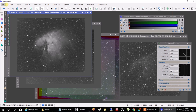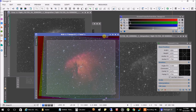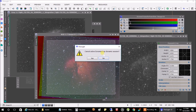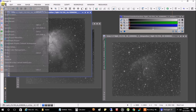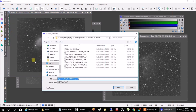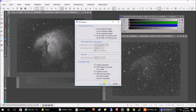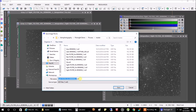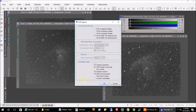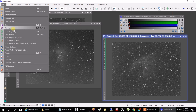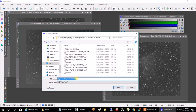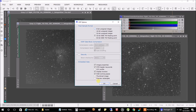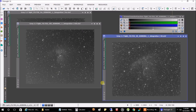Now all of our masters are the same size. Let's save them off. Let's save off the HA — Save As, we want to save it as an XISF file, I'll call it 'HA'. Let's save the oxygen filter — Save As, OIII. And Save As, and we'll make this 'SII'. We're just doing this so we have a checkpoint to go back to. And that's the end of that part.